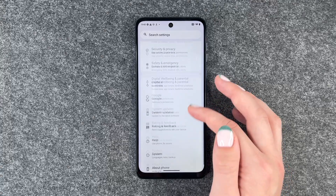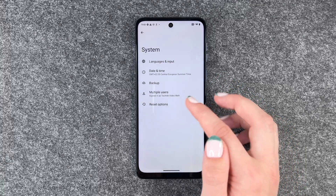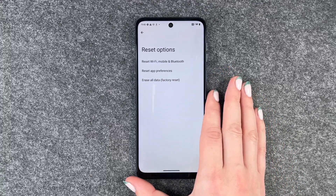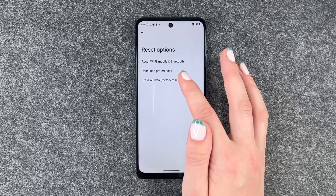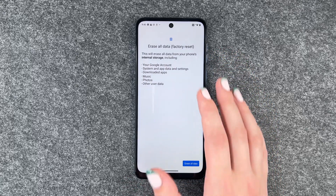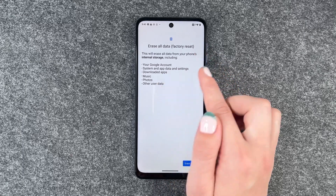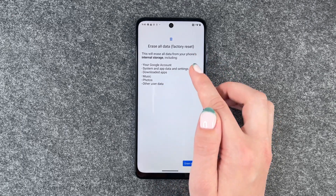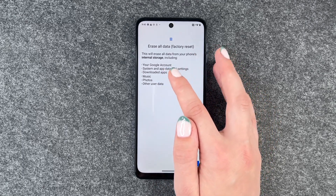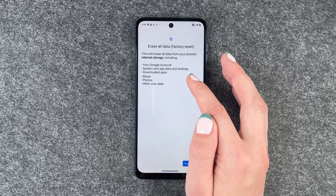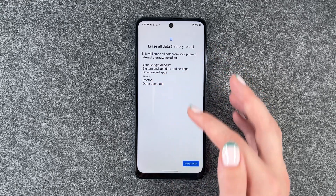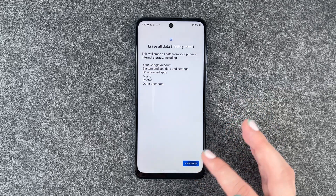Now we can go to system and go to reset options and we want to say erase all data, factory reset. This will erase all data from your phone's internal storage, including your Google account, system and app data, settings, downloaded apps, music, photos and other user data.